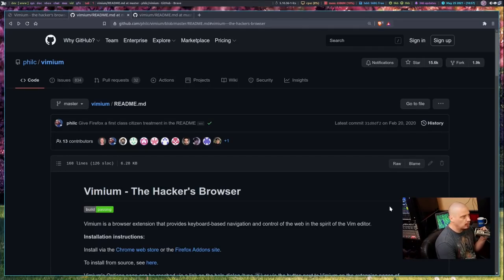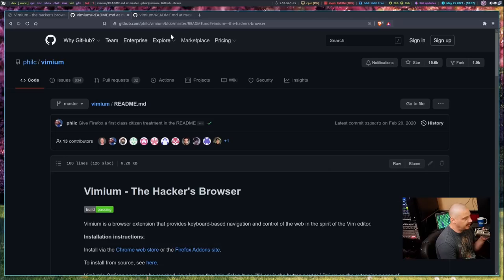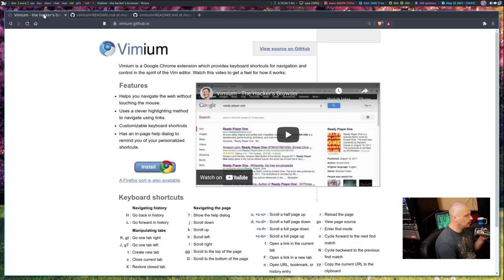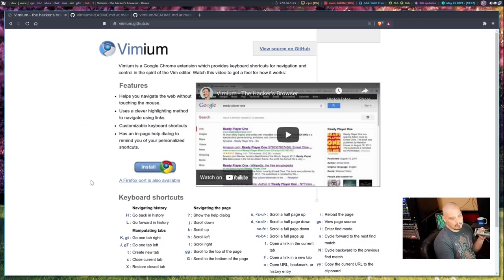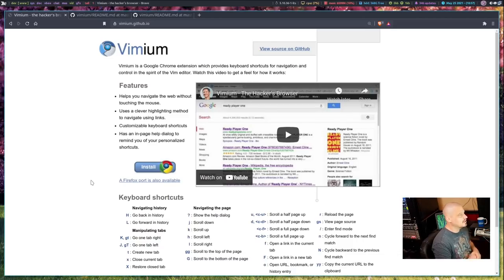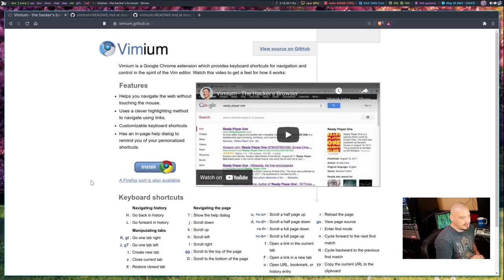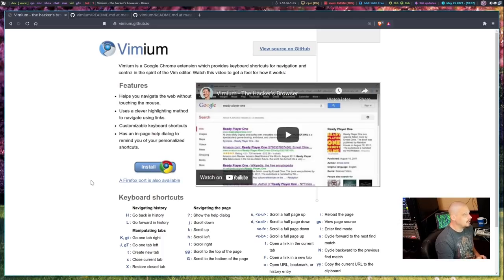So the source code for Vimium is on GitHub. It's free and open source software, it's licensed under the MIT license. For those that want to go to the Vimium proper front end of their website, it's vimium.github.io. I'll of course link to all of this in the show description.